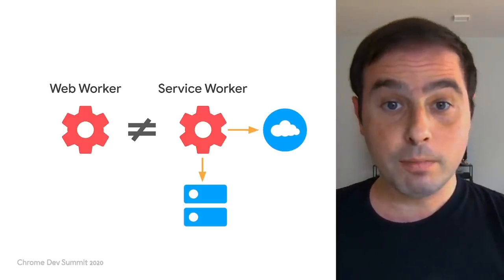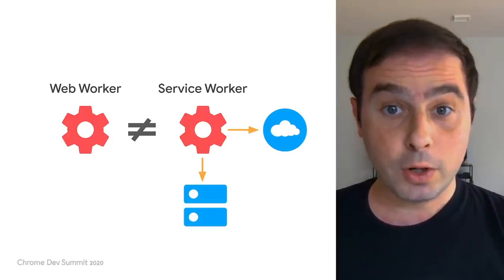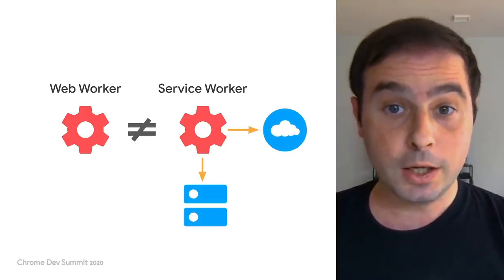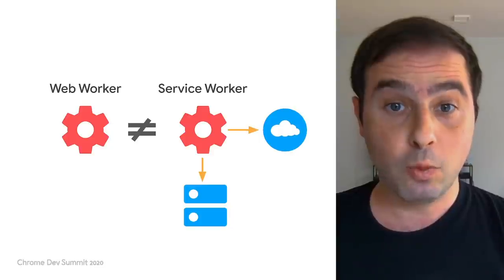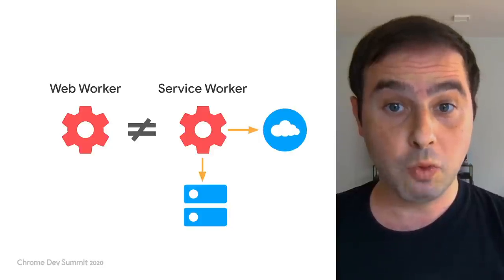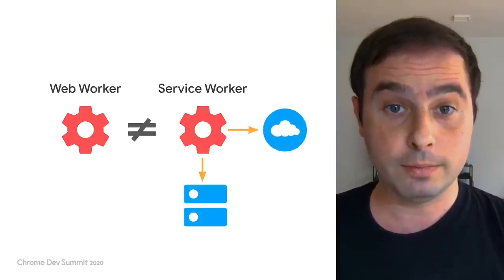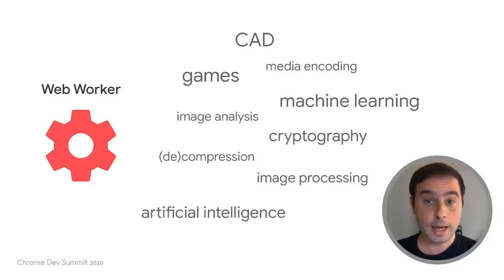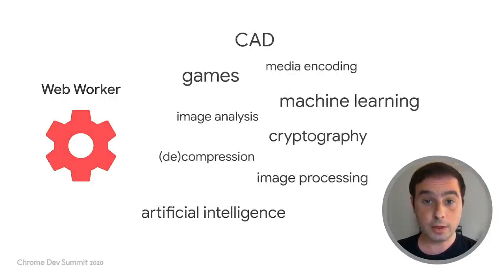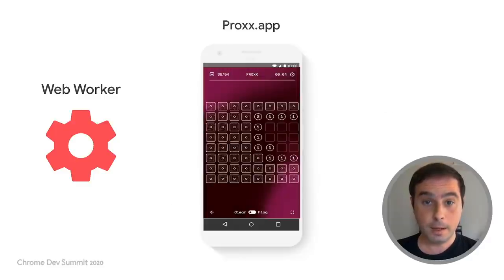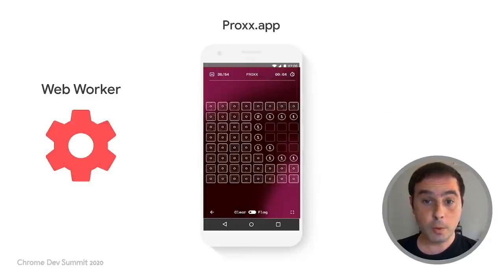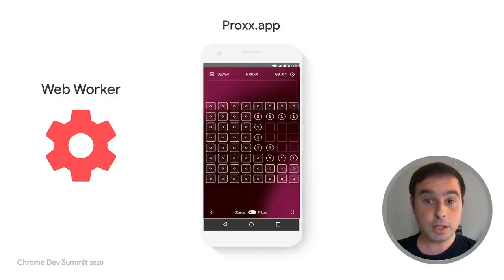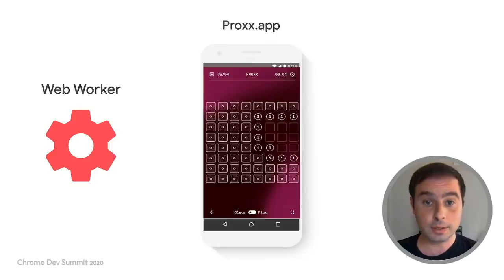The difference between both types of workers suggests in which cases one might want to use one or the other. Use cases for web workers are more commonly related to offloading work by heavy computations to a secondary thread to avoid blocking the UI. Video games like Proxx use web workers to offload expensive game logic to a separate thread to achieve a more responsive user interface.